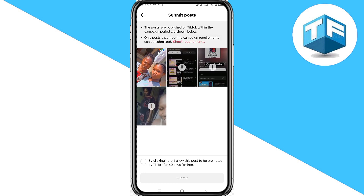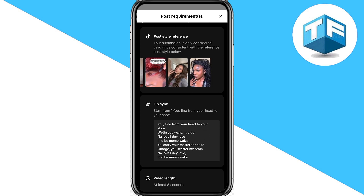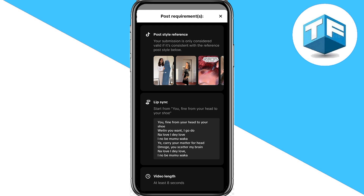Once you click Post, it will direct you right there and the post is submitted. Now there is a requirement you must pass. Your video that you want to use for the sound must look like the example shown — if it's not like this, you're not going to be able to earn from this campaign.